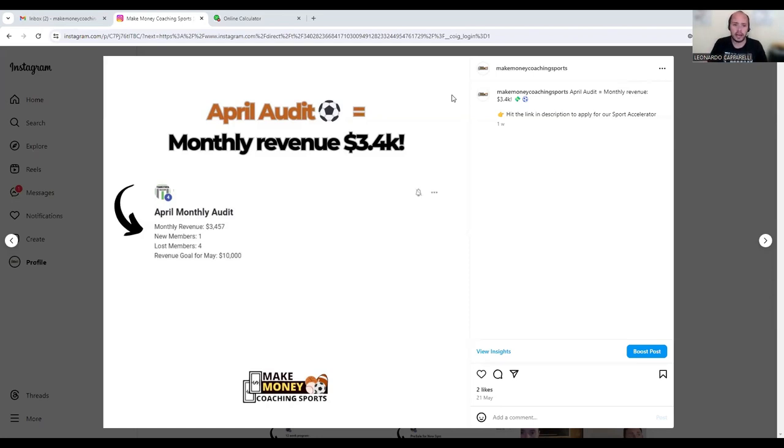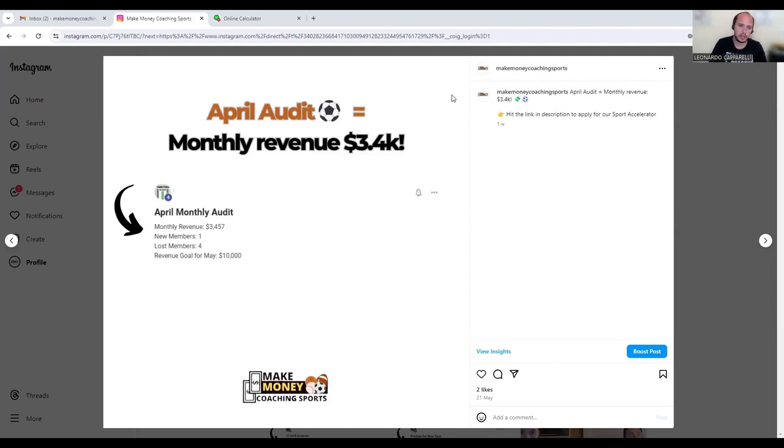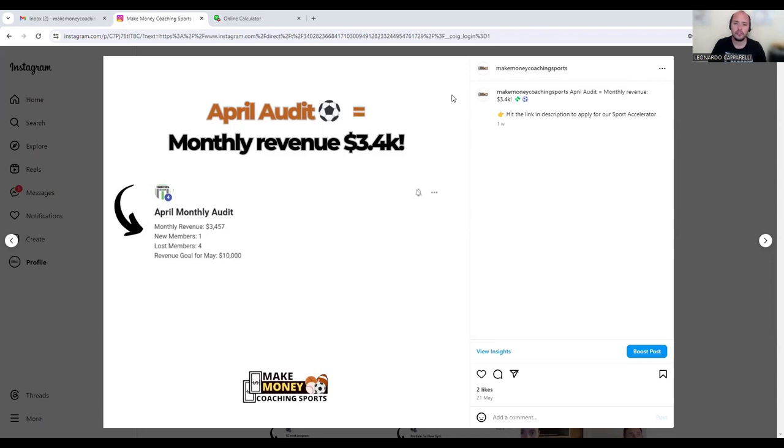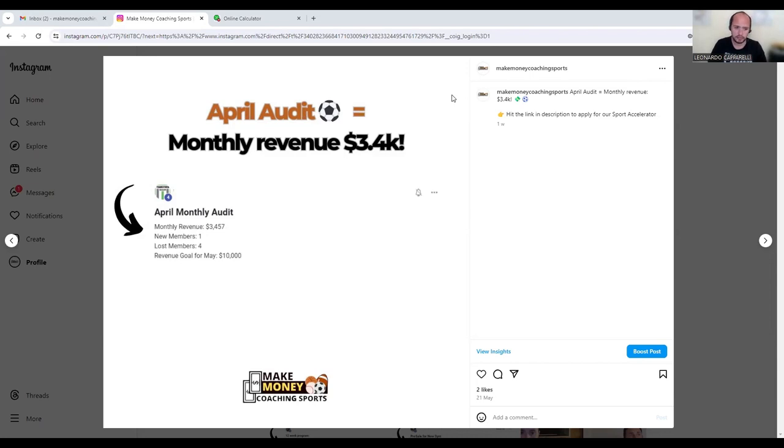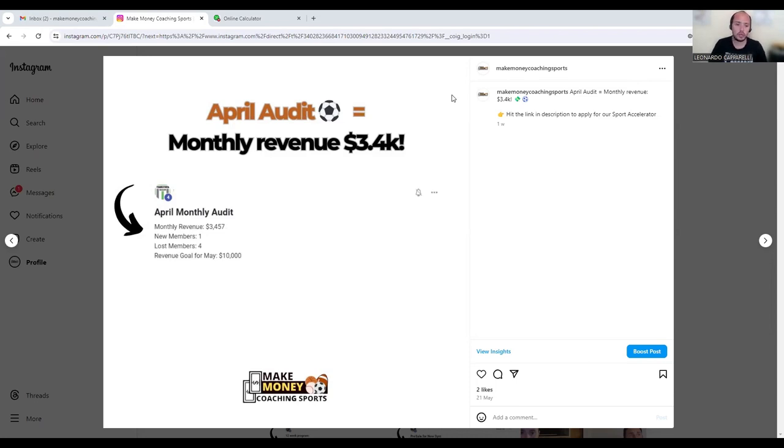So this soccer trainer recently uploaded a result into our community in our Sports Accelerator program. He hit $3.4k in the month of April with his business. If you have a look at the bottom: monthly revenue $3.4k, new members added one, lost members four, revenue goal for the following month of May is $10k.